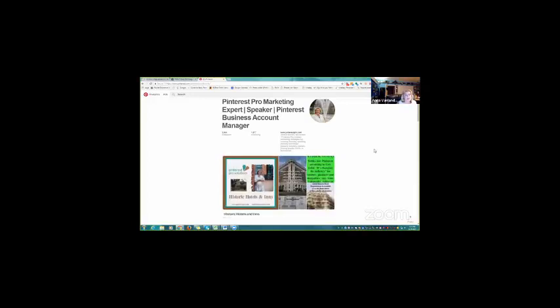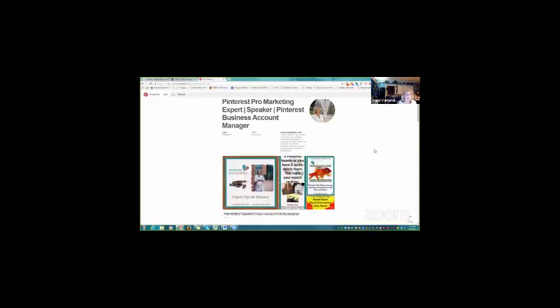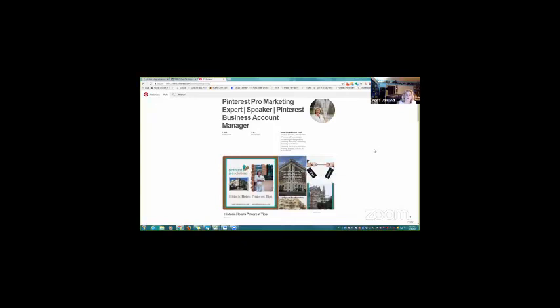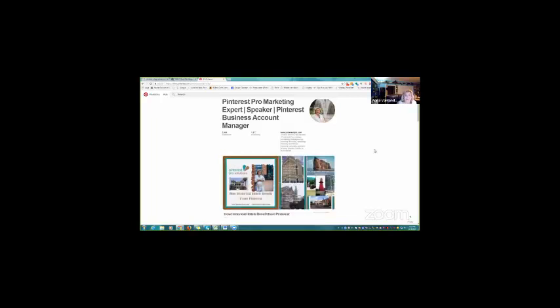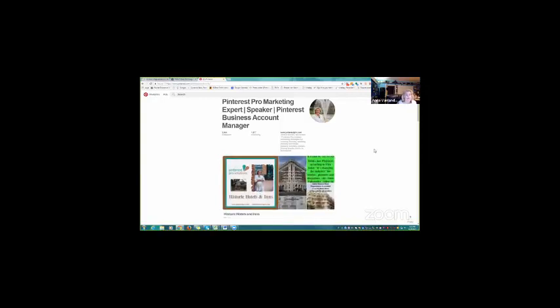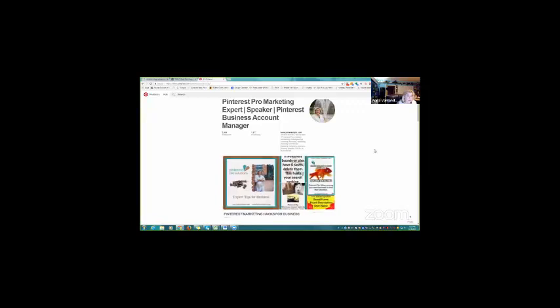And that's one of the things that was addressed in this article. One of the things from research they have discovered is that, and you've heard me say this, consumers want authenticity. They want personalization. They want things to be easy to access. And they want it on demand. And that is one of the things that Pinterest can really do for a hotelier.